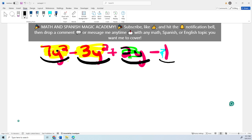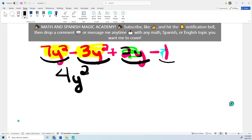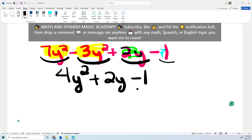Let's simplify. So 7 minus 3 equals 4, and then you leave the same variable and exponent, giving 4y squared. Then plus 2y — there's no other y term to combine with — and then negative 1. I cannot simplify these three terms further because the first has exponent 2, the second has exponent 1, and the third is a constant.